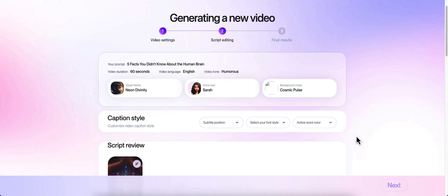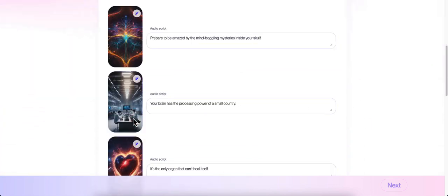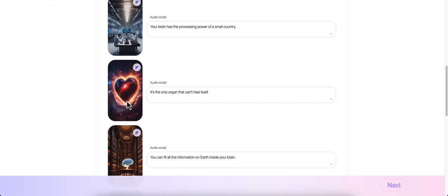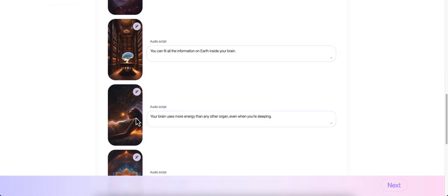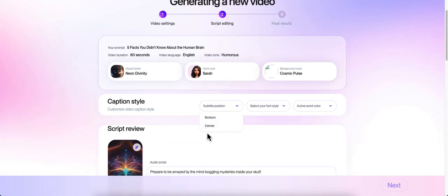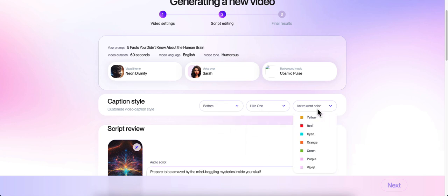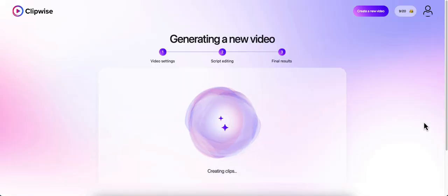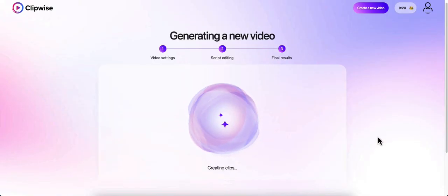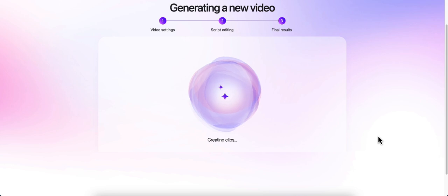Now I'm going to go ahead and click next and let it generate. Oh, I have to - for some reason I had to refresh the page to get the image to show back up. And this is why it didn't do my captions. So let me do my captions again. Now we'll click next. It's going to create the clips. It's going to take a couple of minutes and I'll be right back with you.